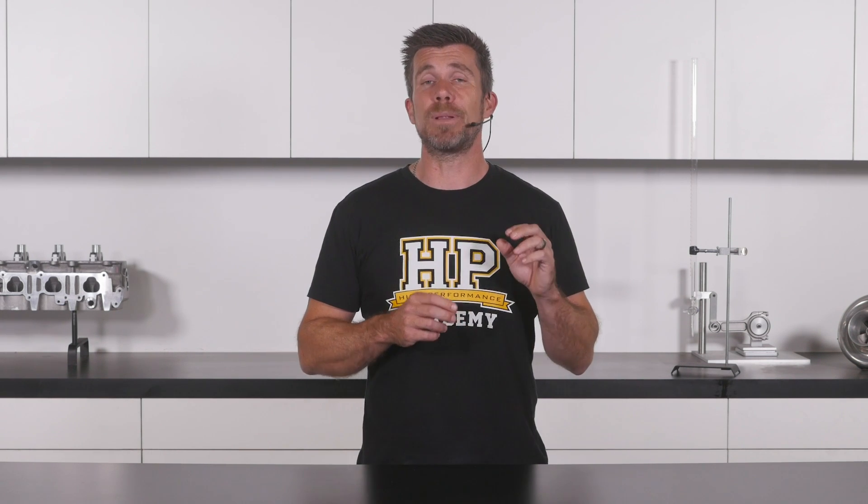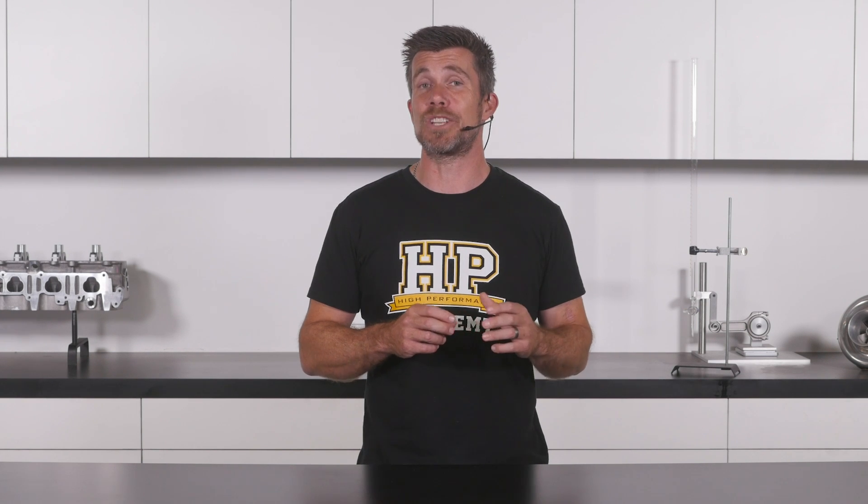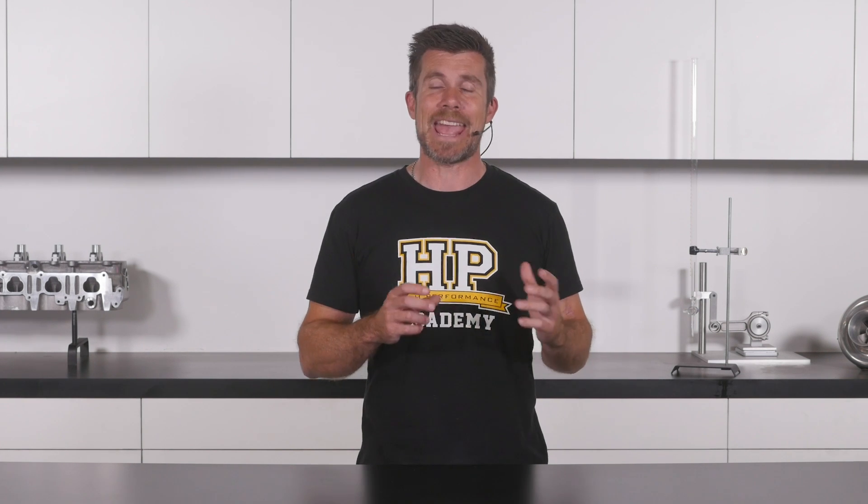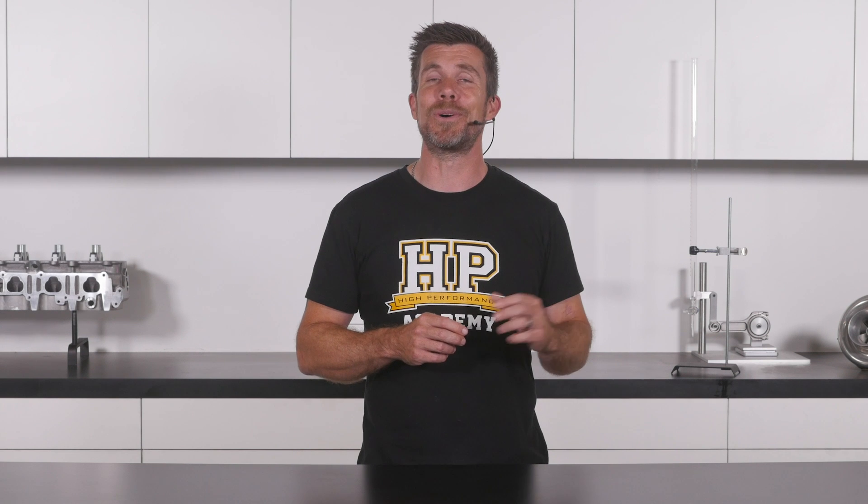This course is applicable to any aftermarket standalone engine management system and any combination of engine. To find out more about this course, click the link in the description.